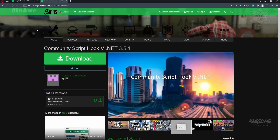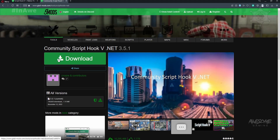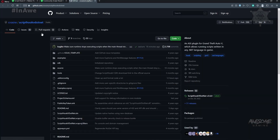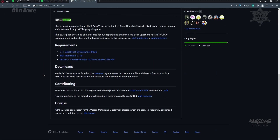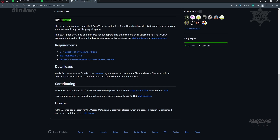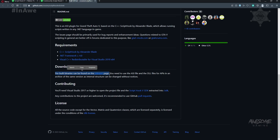Again, the link will be in the description — GTA5Mods again. Here you're going to want to download, and it'll take you to GitHub. Scroll all the way down and under downloads it says rebuilt binaries can be found on the releases page. That's where you want to go — you need to use the ASI file and the DLL files for the APIs.